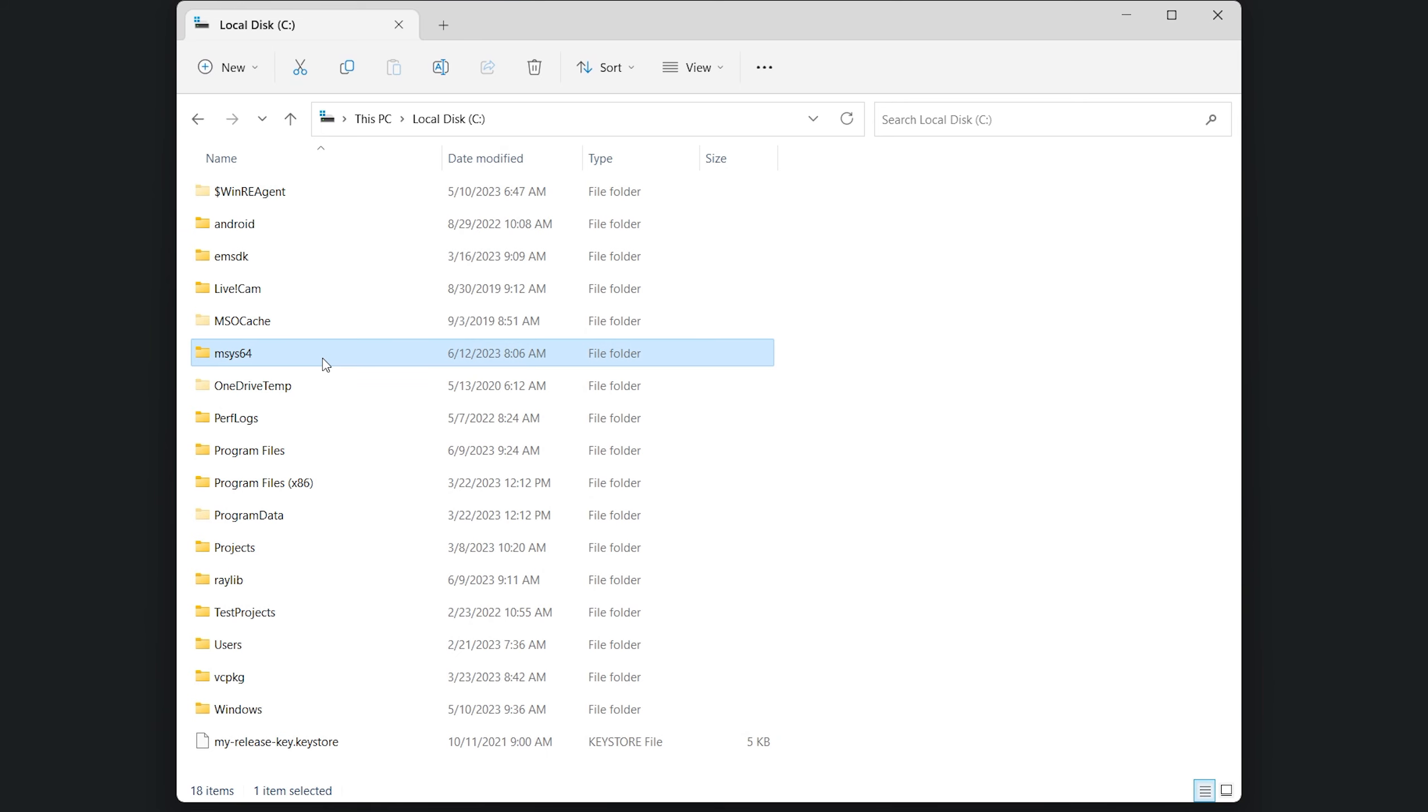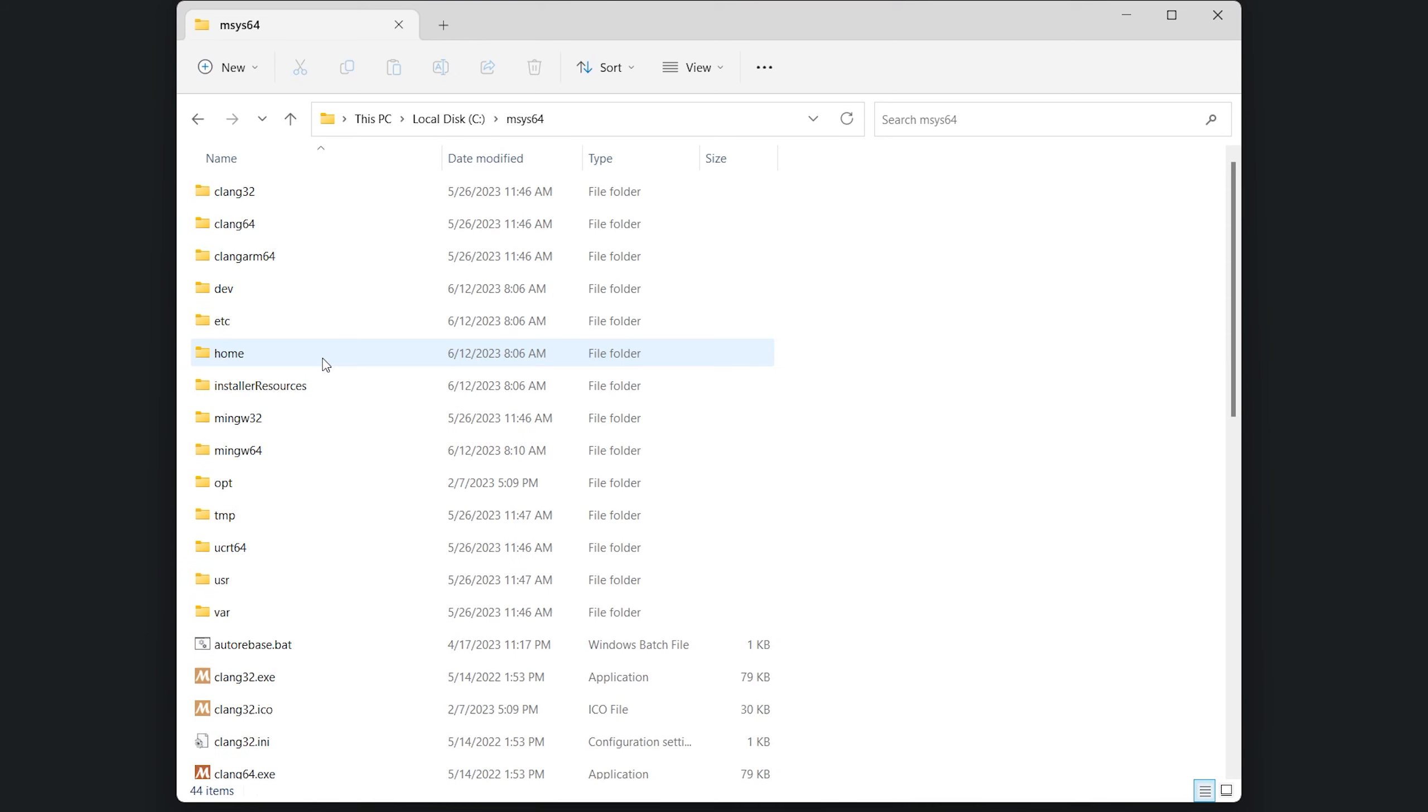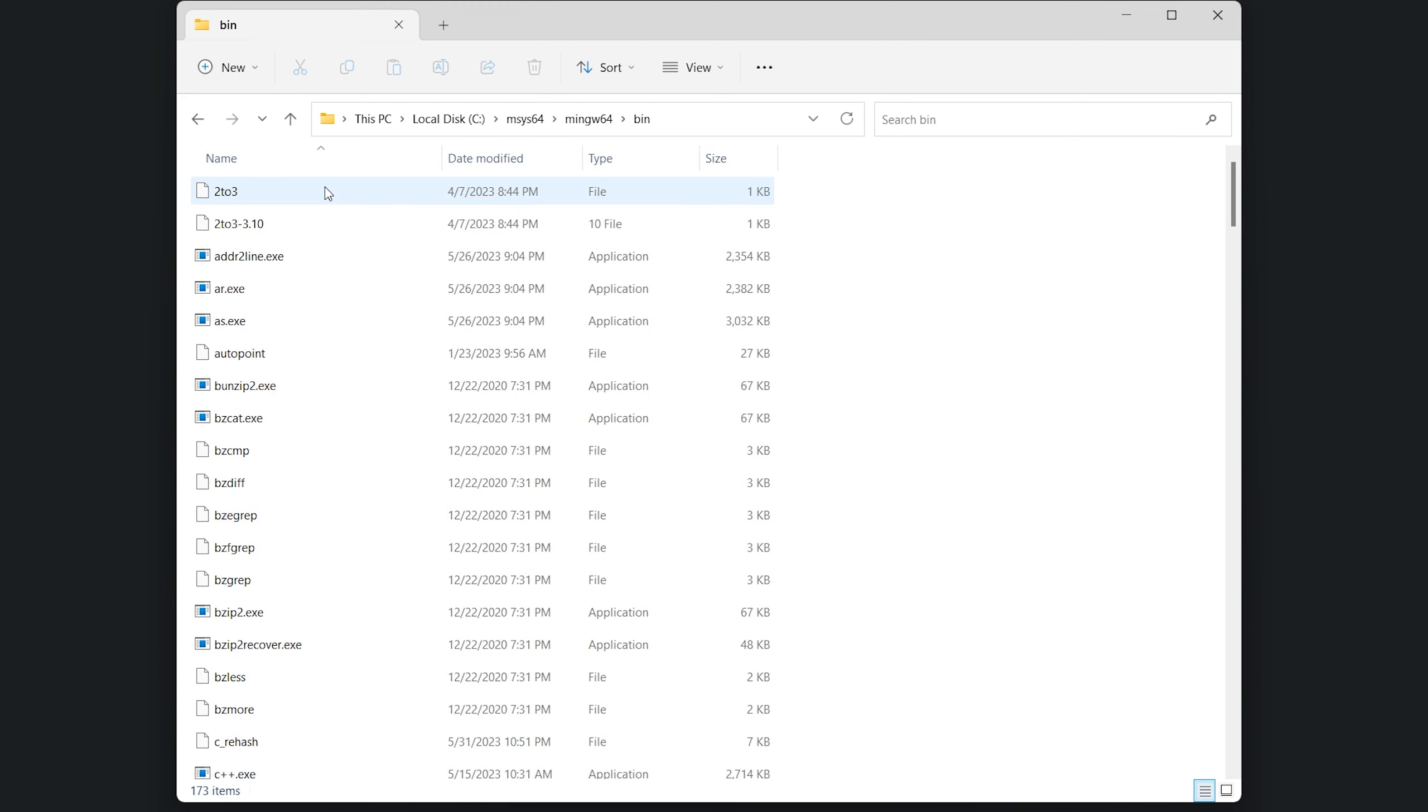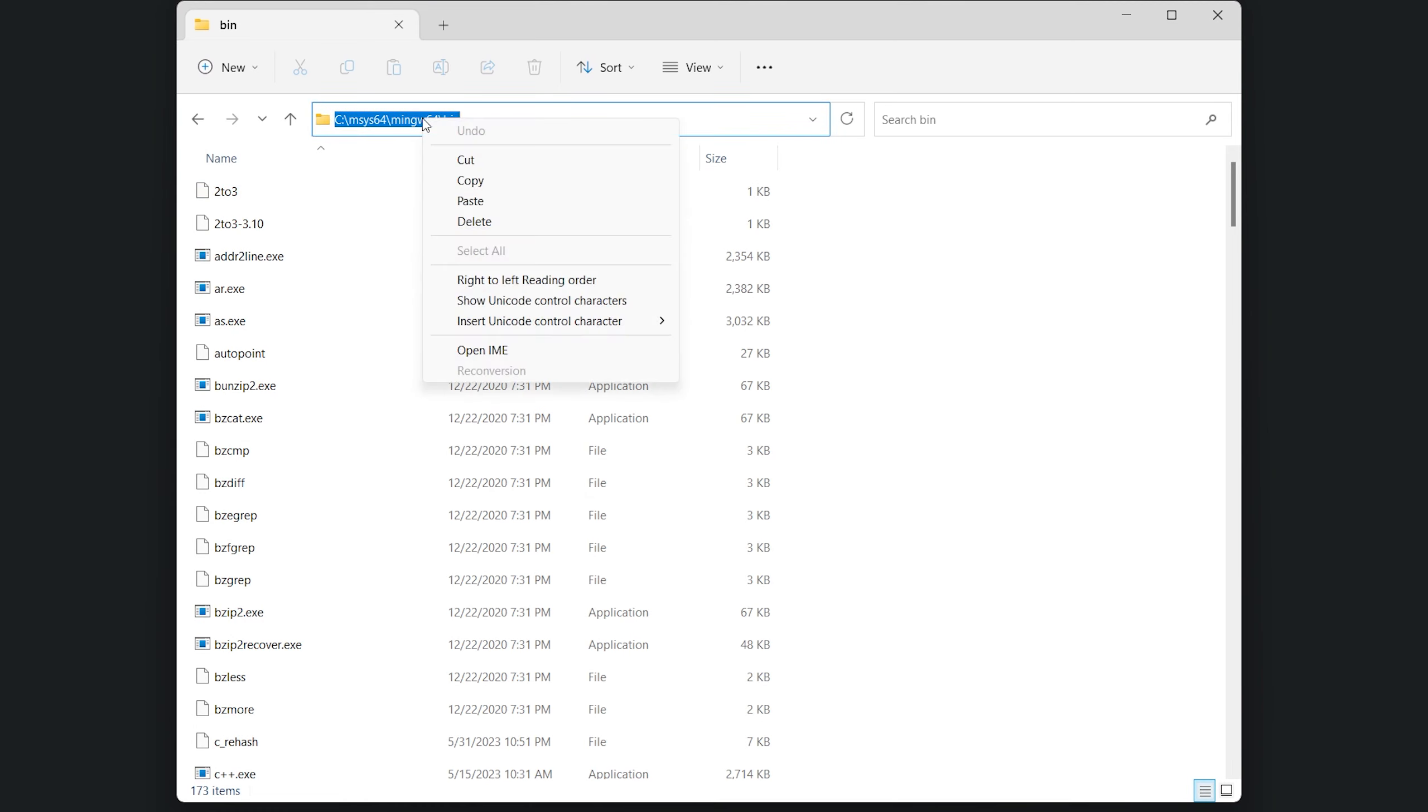We have to open the file explorer and navigate to the installation directory of MSYS2. By default, it is located at C:\msys64. Inside the MSYS installation directory, we find the MinGW64 folder and inside this folder, we will find a subfolder named bin. Let's open it. Now, we have to copy the path of this bin folder. We can click on the navigation bar right here and just copy the path.